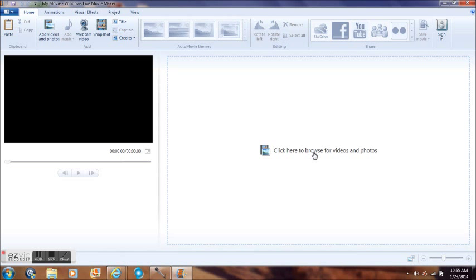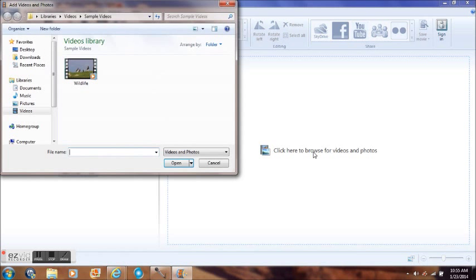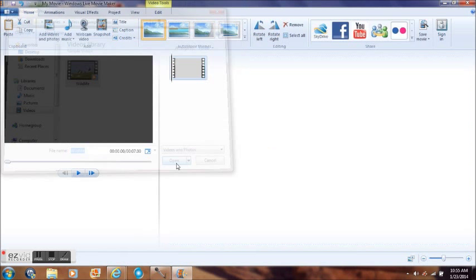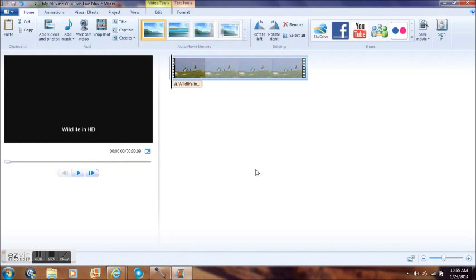Right here in the middle where it says click here to browse for video, just click. And you can pull up a video from wherever you have a video saved. I'm just going to use a sample video that comes with Windows. I'm going to open it up.